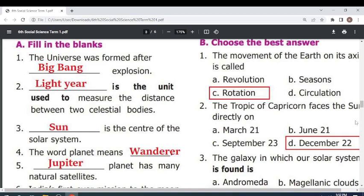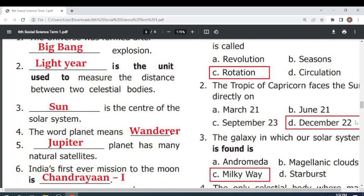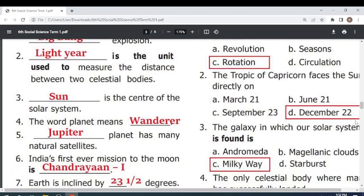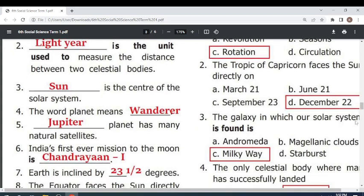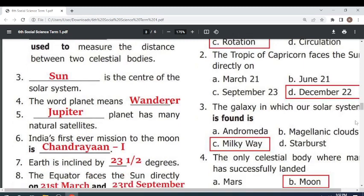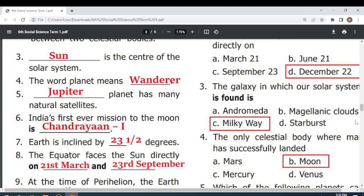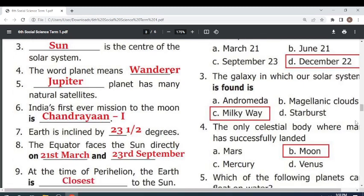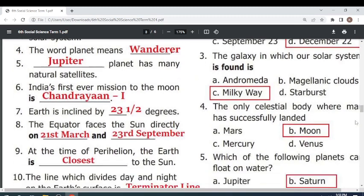The word 'planet' means wanderer. The planet with many natural satellites is — Jupiter. India's first ever mission to the moon is Chandrayaan 1. Earth is inclined by — 23.5 — degrees. The equator faces the sun directly on 21st March and 23rd September.